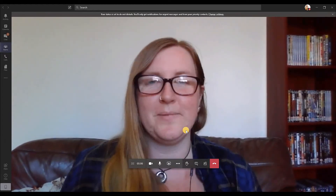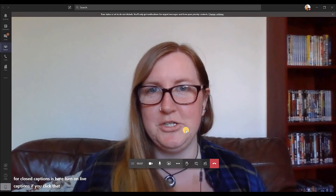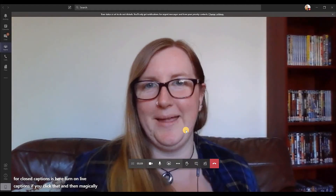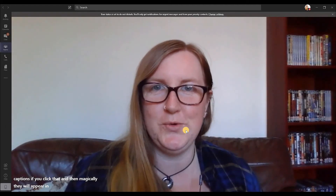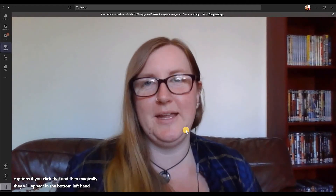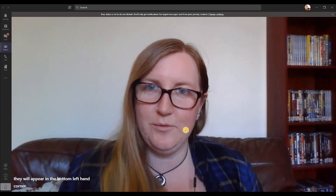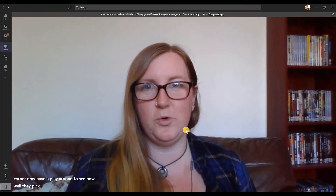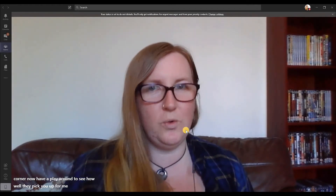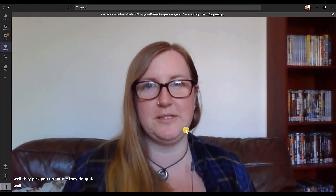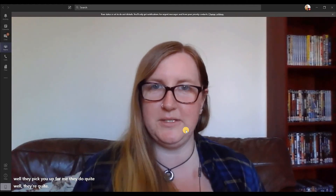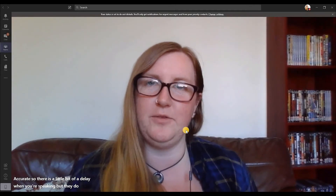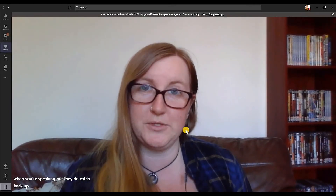If you click that, they will magically appear in the bottom left-hand corner. Have a play around to see how well they pick you up. For me they do quite well — they're quite accurate. There is a little bit of a delay when you're speaking, but they do catch back up again if you were to pause.